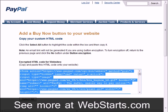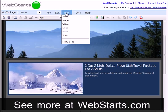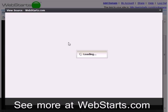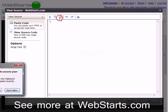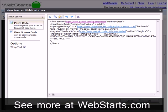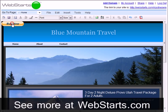I then go to my web starts page editor and click on the option to insert HTML code. Once the HTML code box appears, I'm going to right click in the box and choose paste, then click OK.